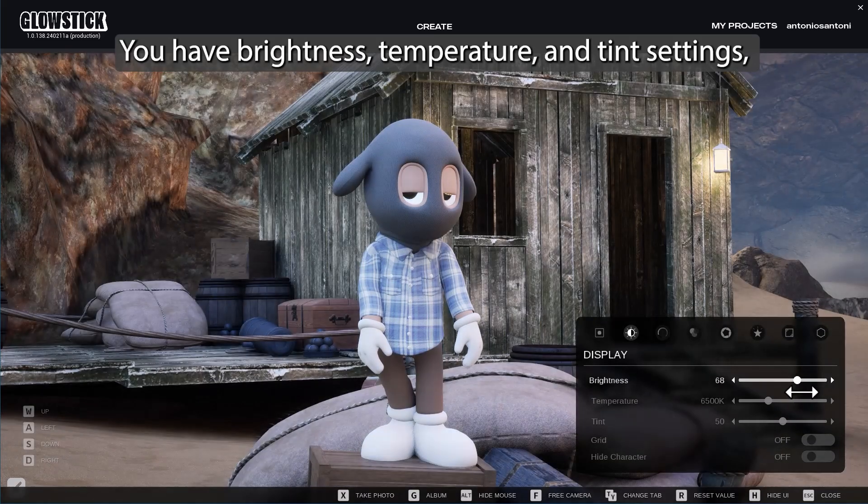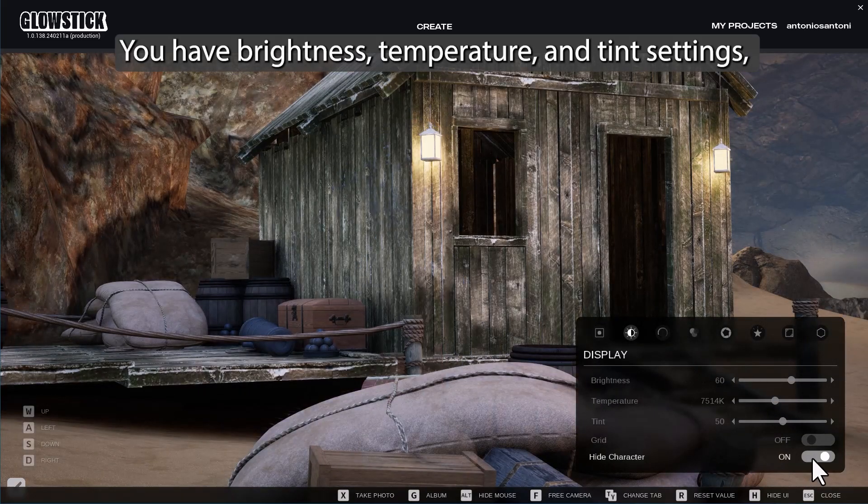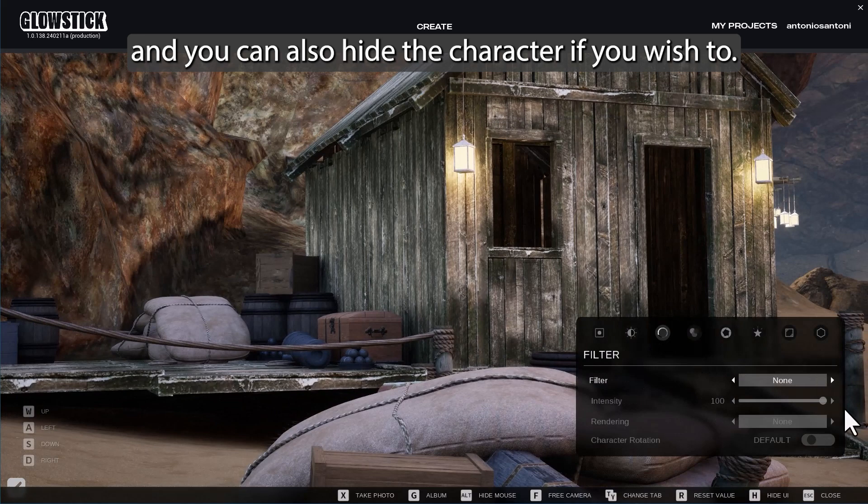You have brightness, temperature, and tint settings. And you can also hide the character if you wish to.